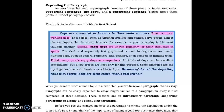Dogs are connected to humans in three main manners. First, we have working dogs — dogs such as Siberian huskies and collies serve people almost like employees. To the sheep farmer, for example, a good sheep dog is his most valuable partner. Second, other dogs are known primarily for their excellence in sports. The sleek and supremely fast greyhound is used in dog races, and many hunting dogs such as setters, retrievers, and pointers often compete in hunting trails. Third, many people enjoy dogs as companions. All kinds of dogs can be excellent companions, but a few breeds are kept only for this purpose — some examples are the toy dogs such as Chihuahuas or Lhasa Apsos. Because of the relationships they have with people, dogs are often called man's best friend.